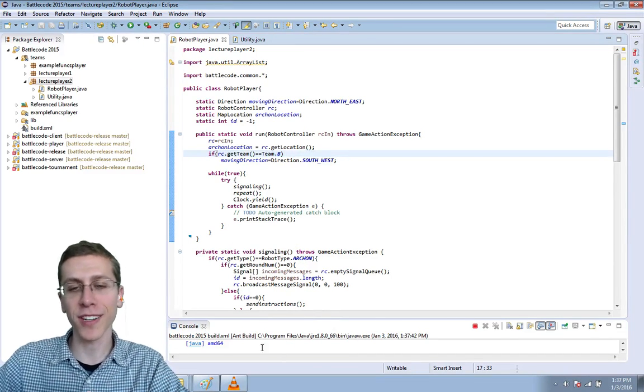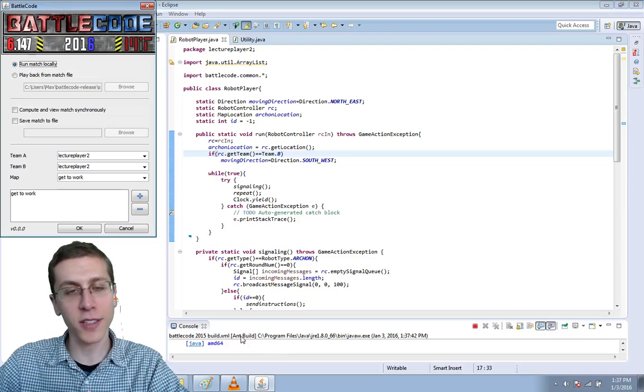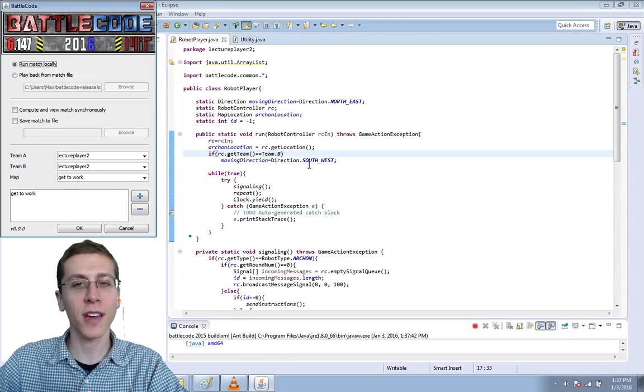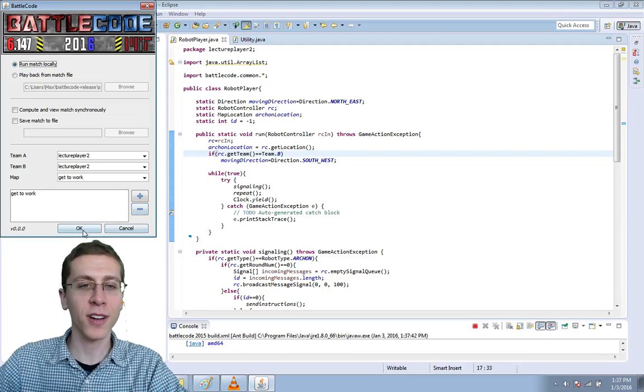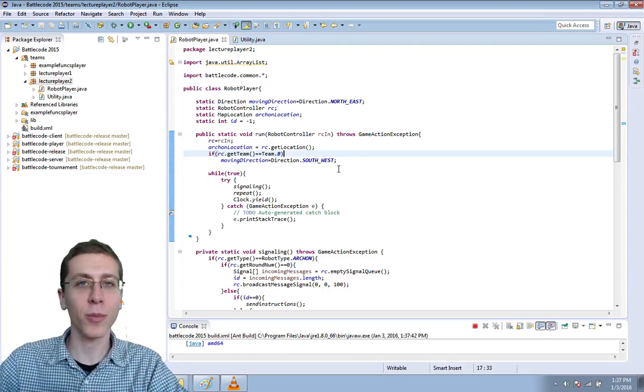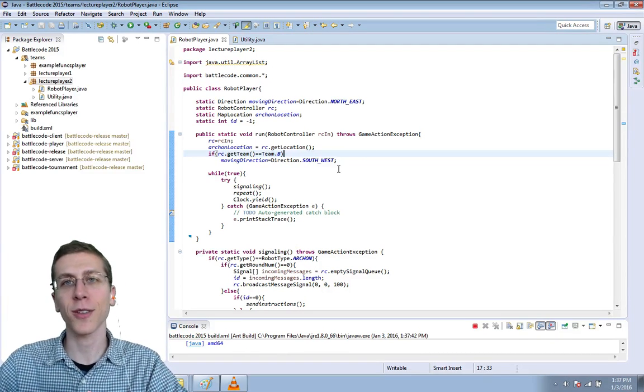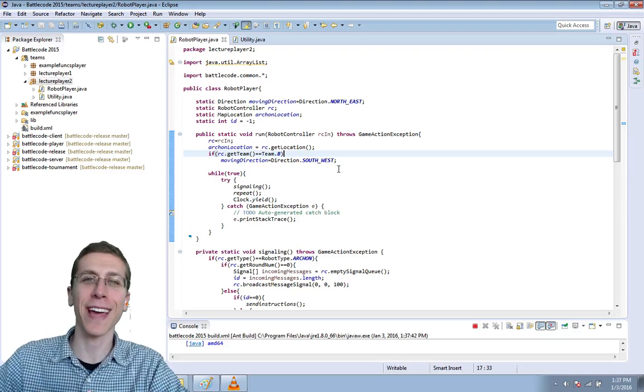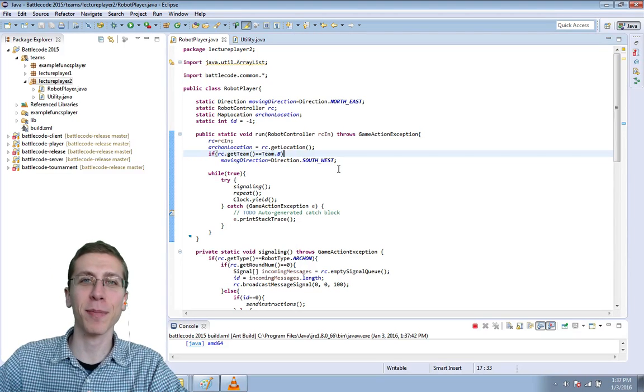So being able to read and interpret those console errors and find the error in your code is pretty important. So I'll go ahead and leave that in there as if I planned it.